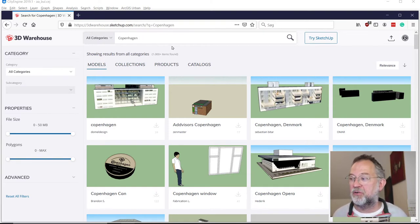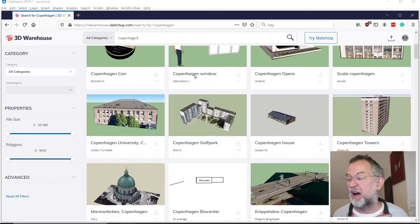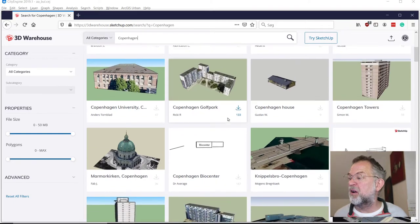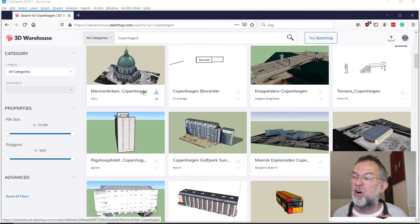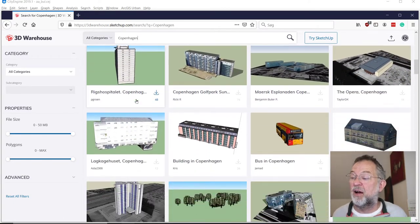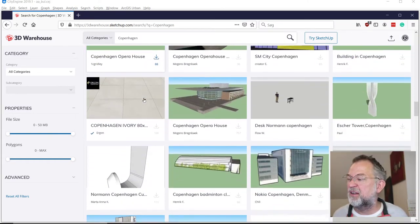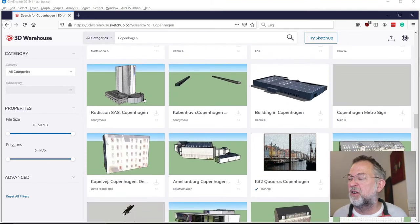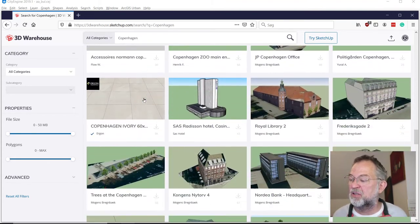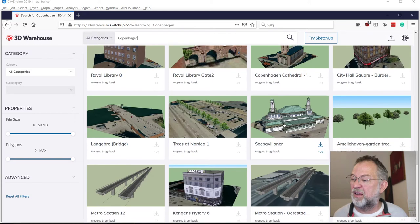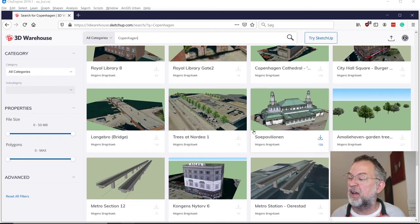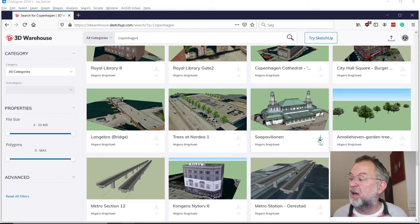If you do a search — I searched for Copenhagen — I can see that there are good models and there are more sketchy models. Scanning down through the list of Copenhagen models, I'll find this one. Thanks to Moans for creating this nice model. I will download it.